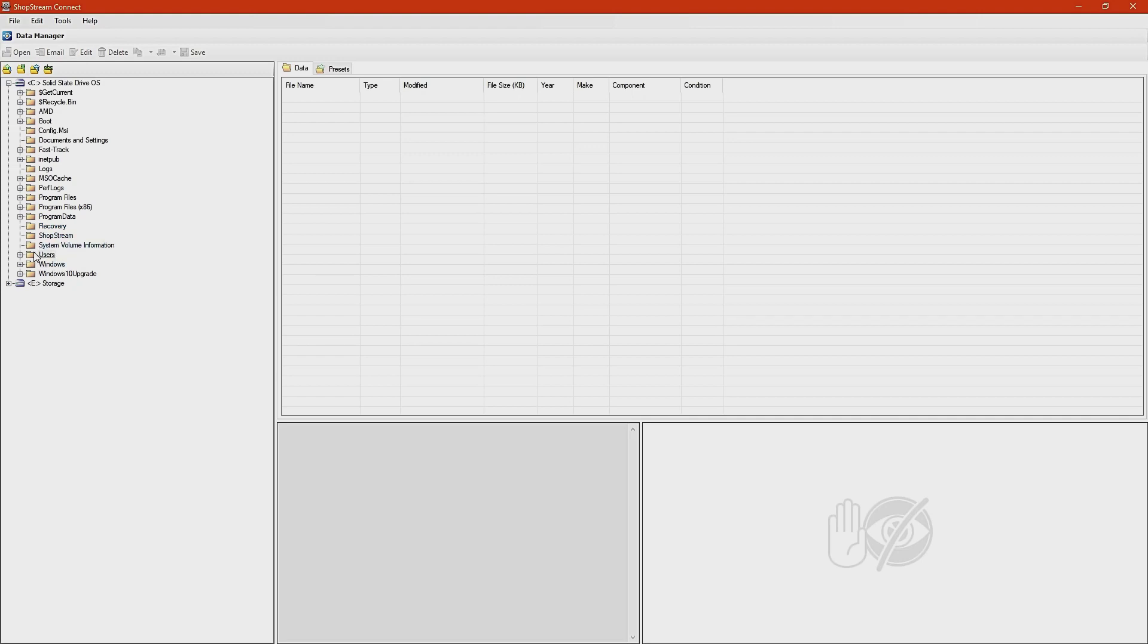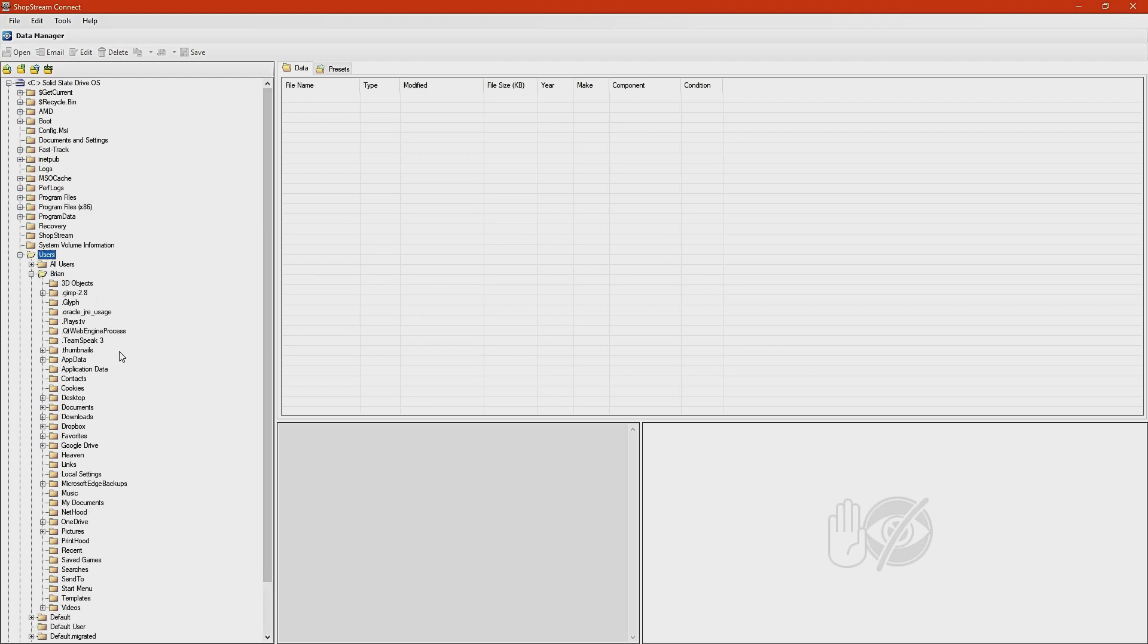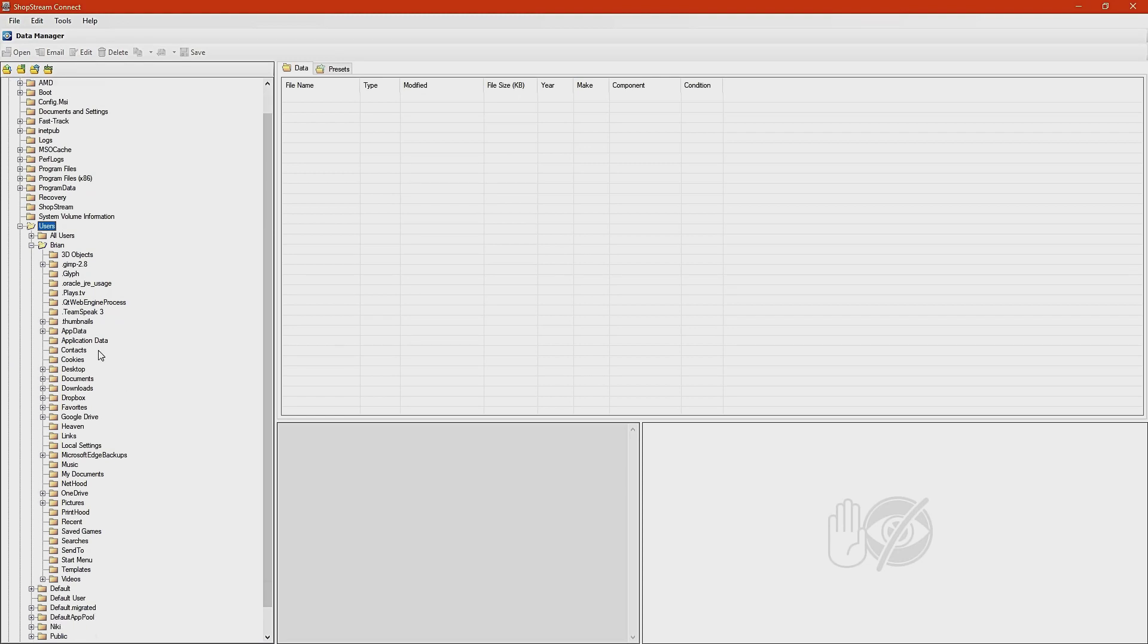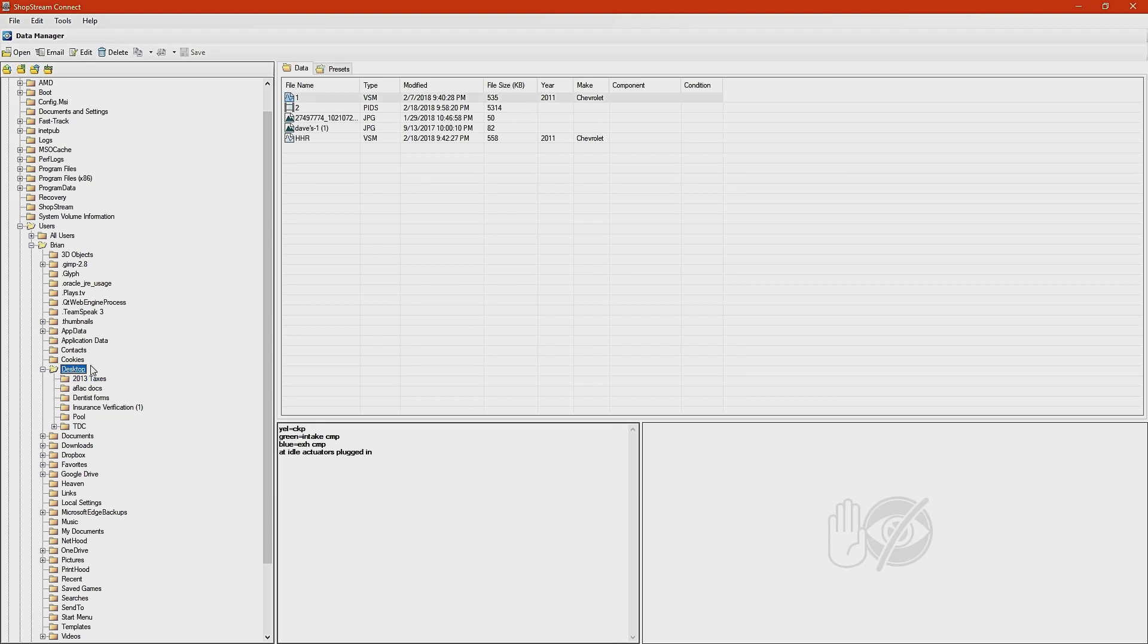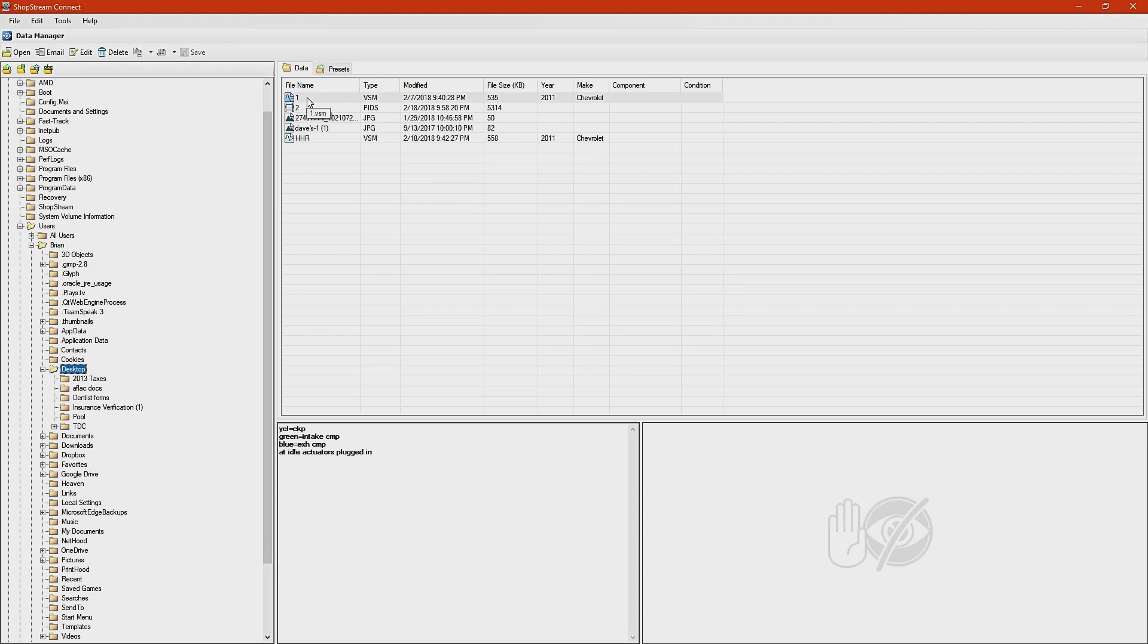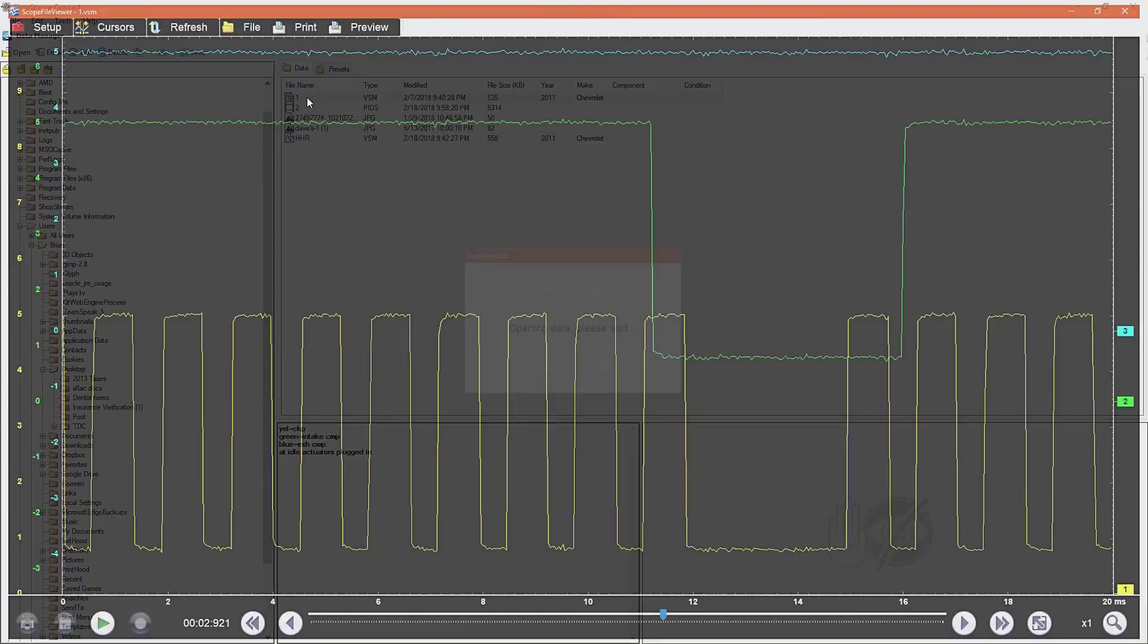This software doesn't allow you to easily do that. You would have to click on users. You have to click on the user that that file is saved on, which is Brian. And then you'd have to click on desktop. And then you'd have to actually click on desktop. And then here are the files that can work with the software. And then you would have to load one of these files. I'm going to click on this one right here. This is a scope file. Okay, that is to me pretty difficult to do.